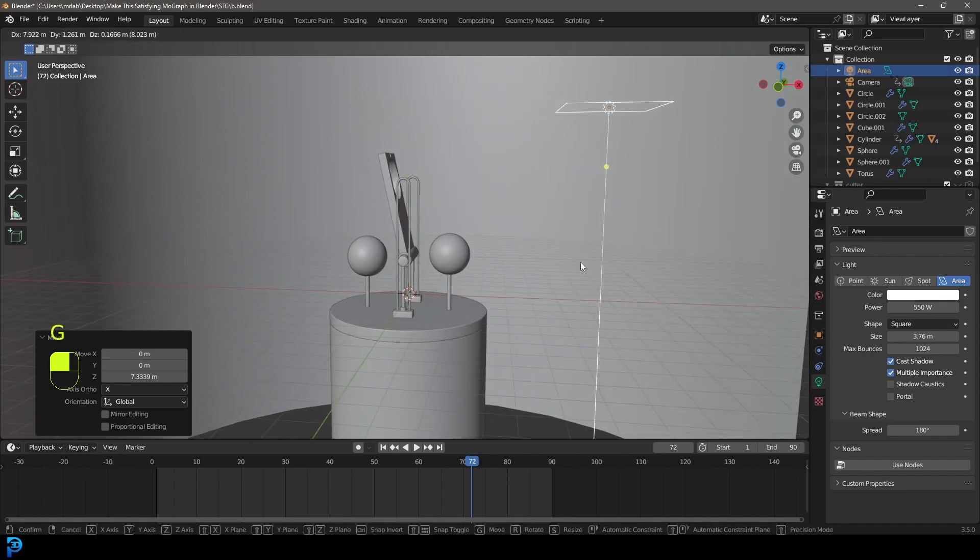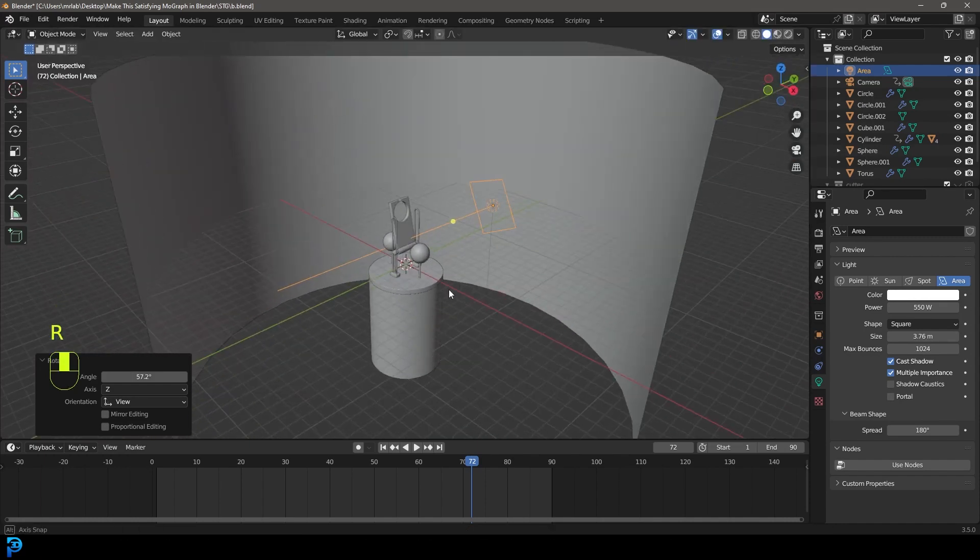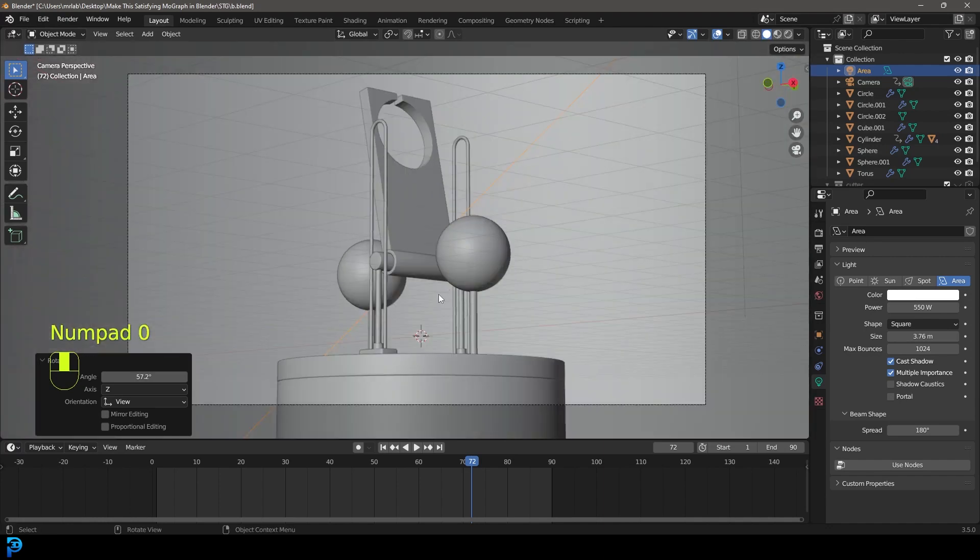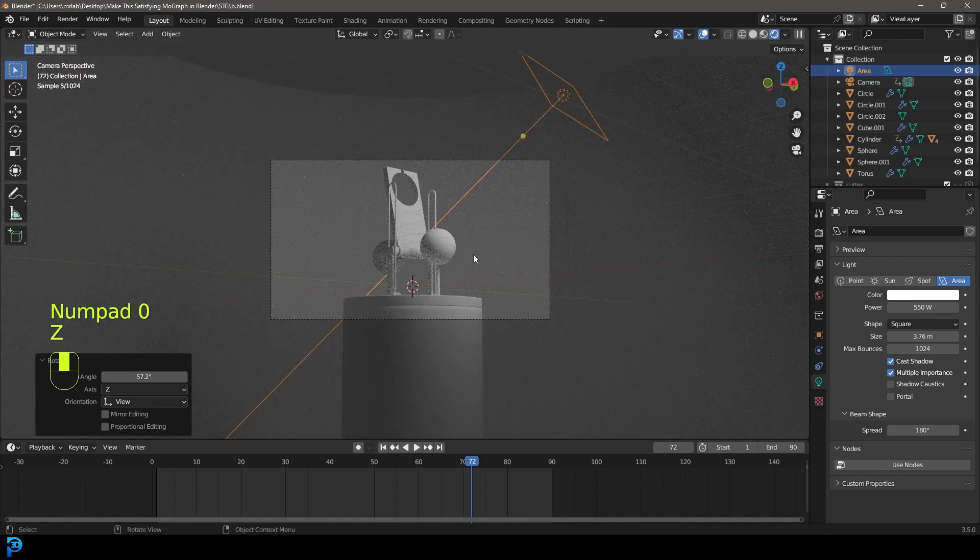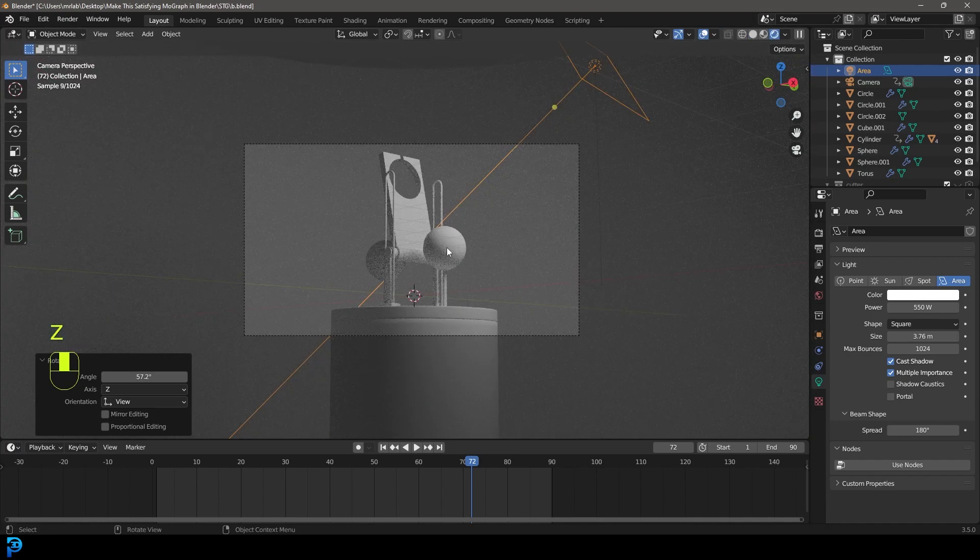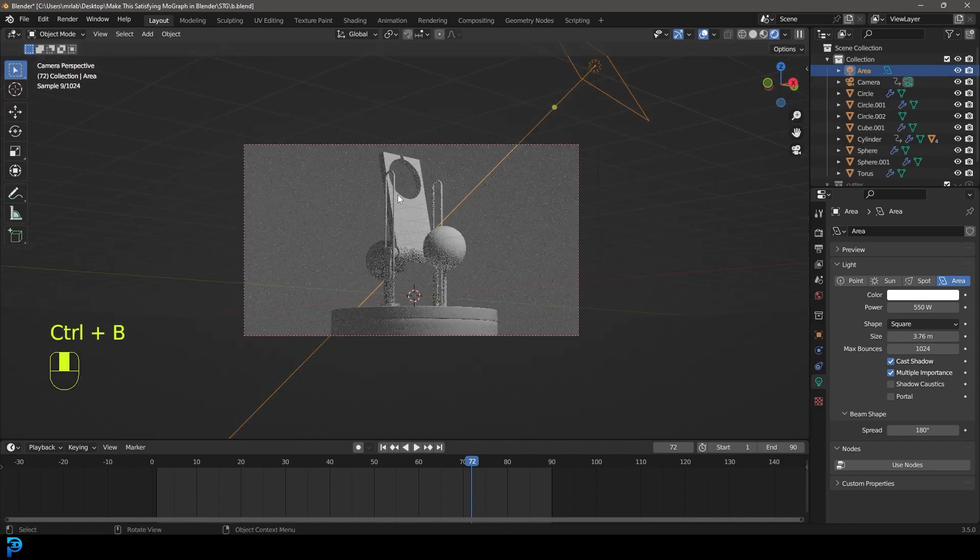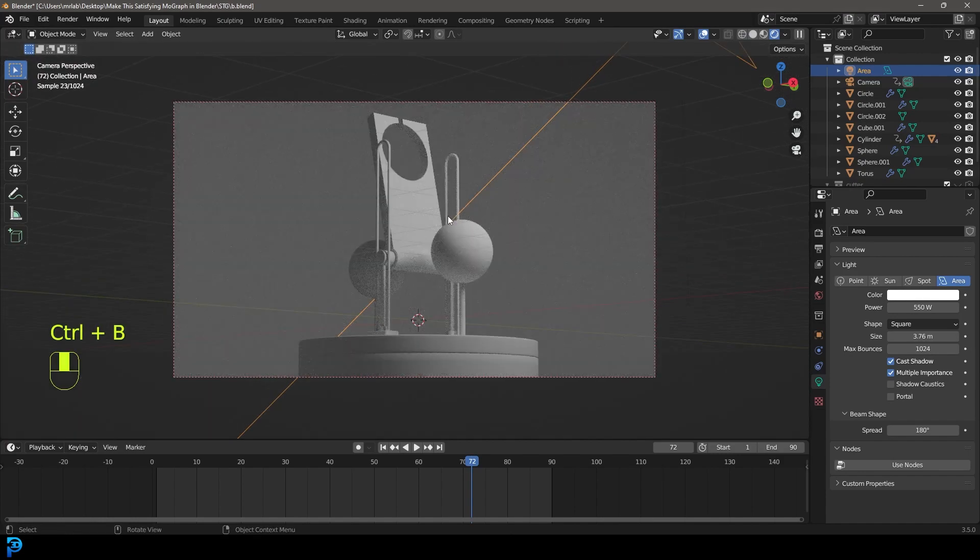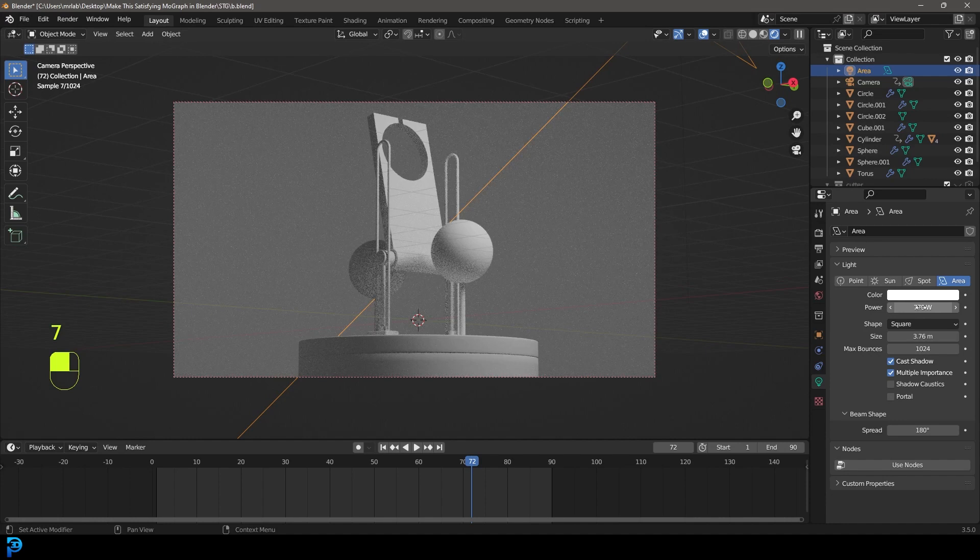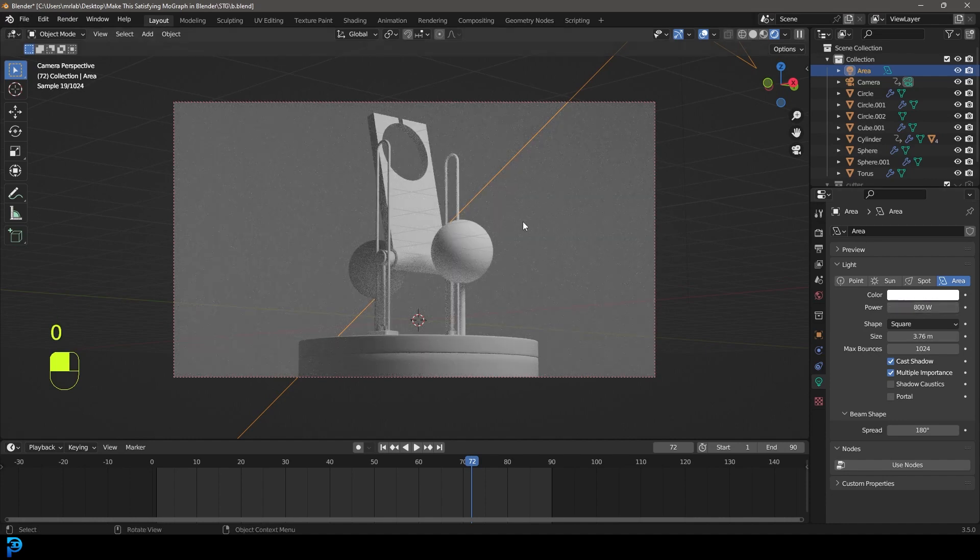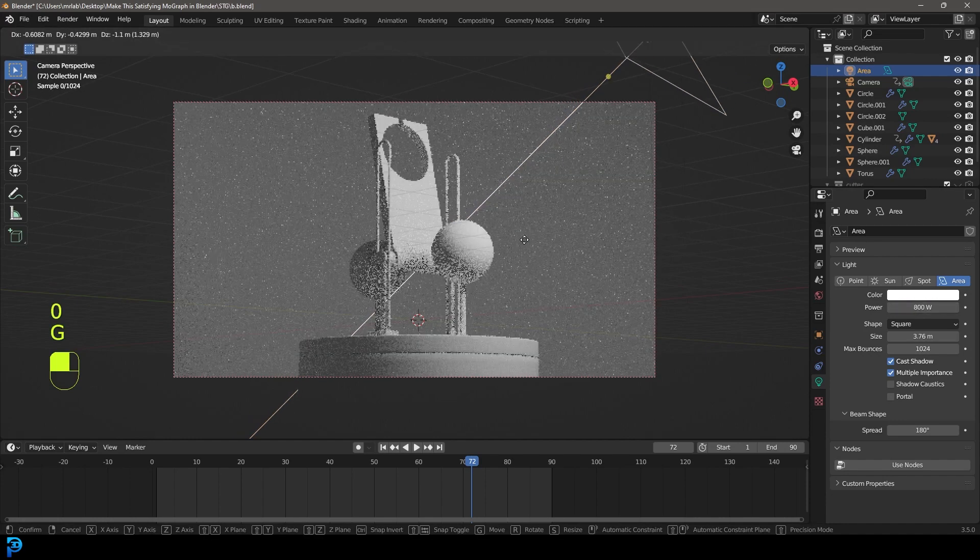Now I'm going to come here to the size, let's increase that about three to four meters. Let's go G and move it over and R to rotate. And let's go into our camera view. Let's go Z and let's go rendered. And I'm going to go control B and just drag over the camera just to limit the rendering to the camera. And from this case, I'm going to go to 770 or maybe even 800.